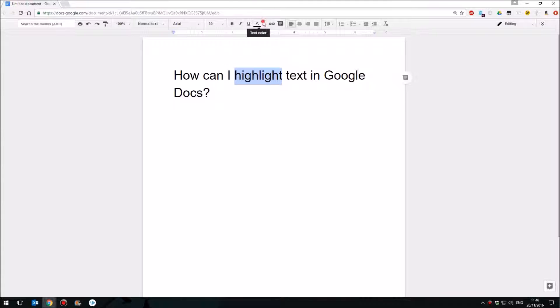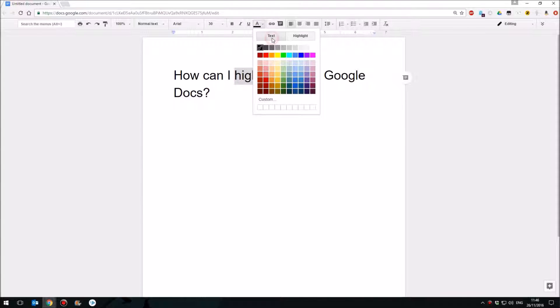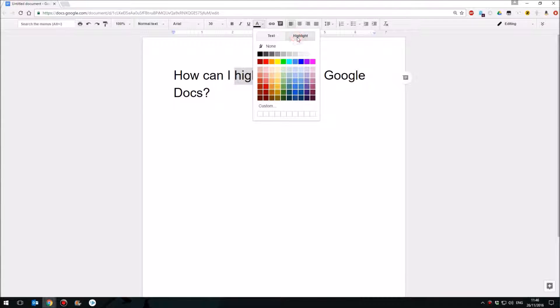But if you click on that you'll notice there are two tabs at the top, one for the text color and one for the highlight color.